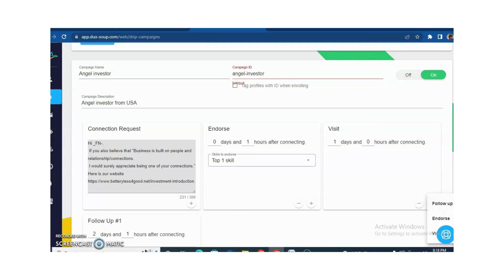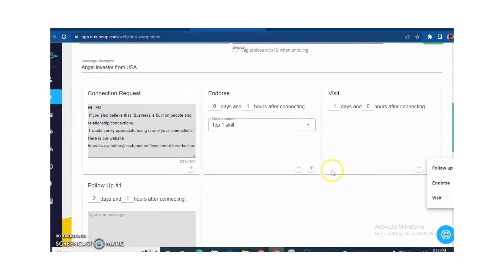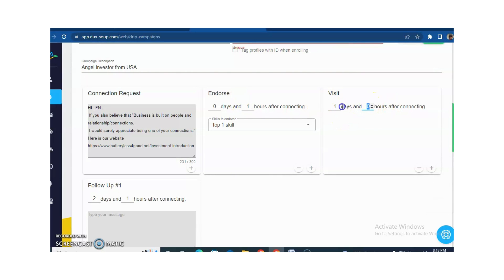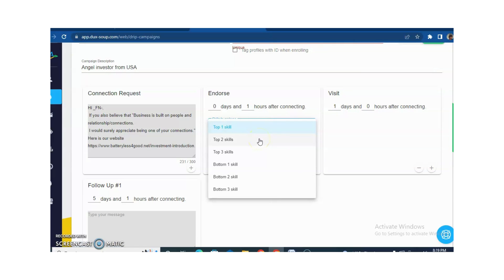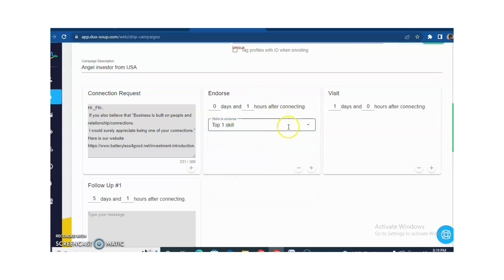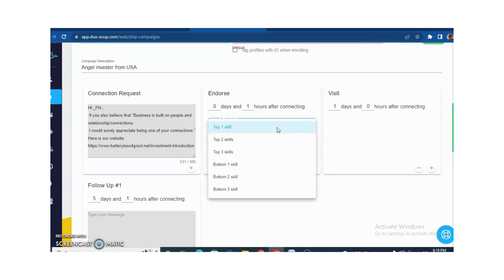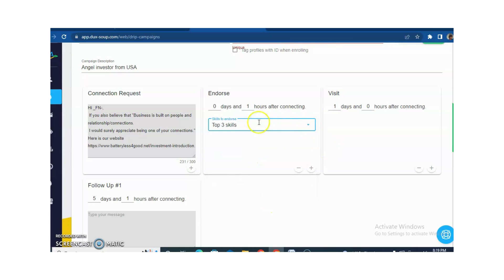You can add more things according to your requirement. You can also add endorsement of skills here. You can also add a visit — after two days or one day, according to your requirement. For the endorsement skill, I am selecting after one hour. You can also select the top one skill, top two skills, top three skills, bottom skill 1, 2, or 3, according to your requirement. I am selecting top three skills, after one hour.